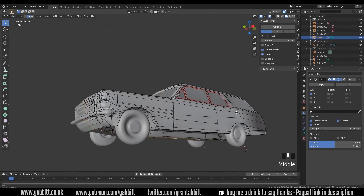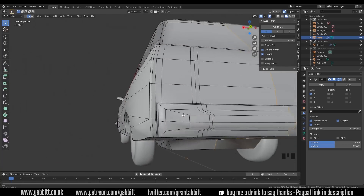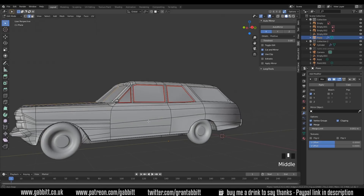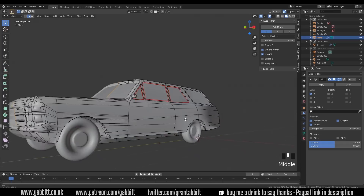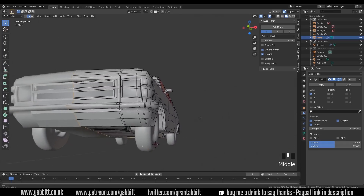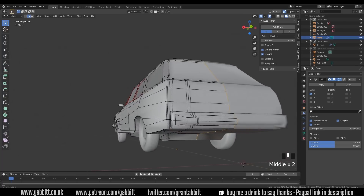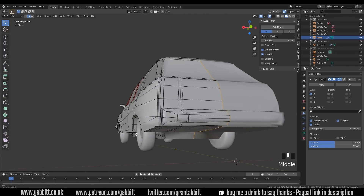Those sort of anomalies are usually caused by NGons. NGons are fine and you can get away with them as long as they're on a completely flat surface, but some of these aren't because there's a slight curve there. That's why we're getting these unusual shading artefacts.